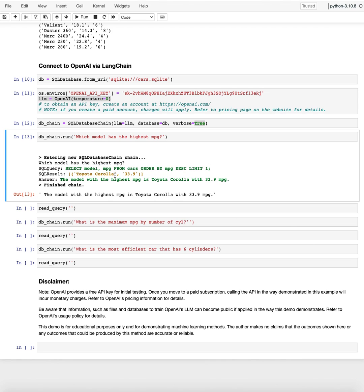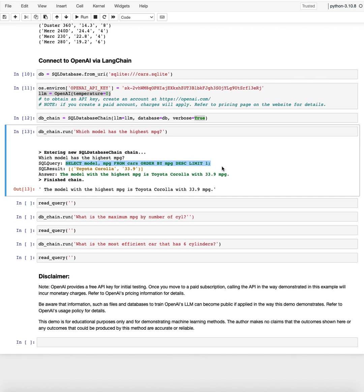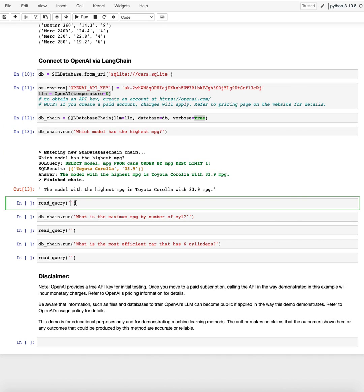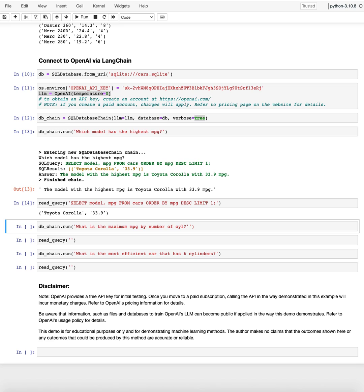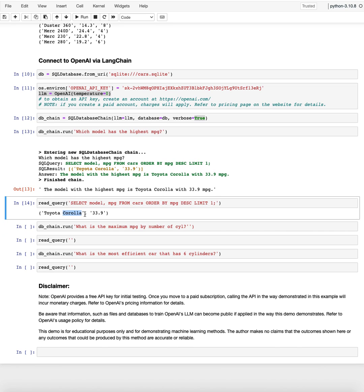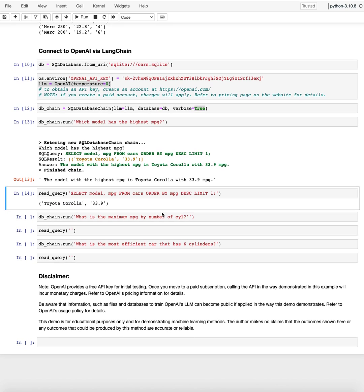And what gets out of it is the Toyota Corolla with 33.9 miles per gallon. So this is not an up-to-date data set. There are cars out there with higher efficiencies, but this model data set has that one. I'm going to run with that function that I created earlier, I'm going to run this query locally as well, just to see what comes out of it. And it's exactly that, the Toyota Corolla with 33.9 miles per gallon.